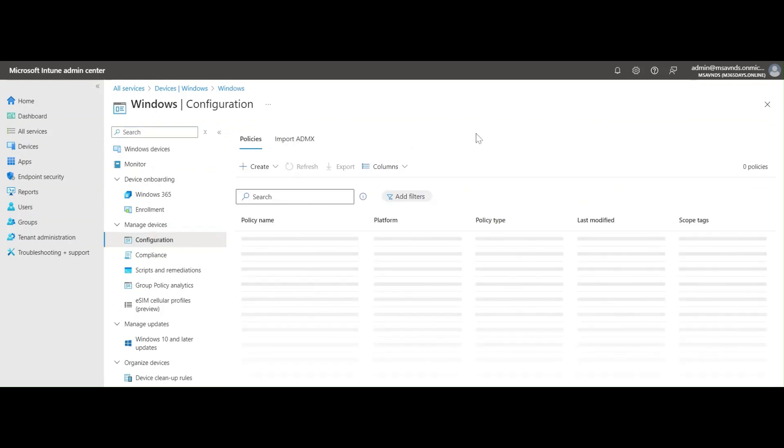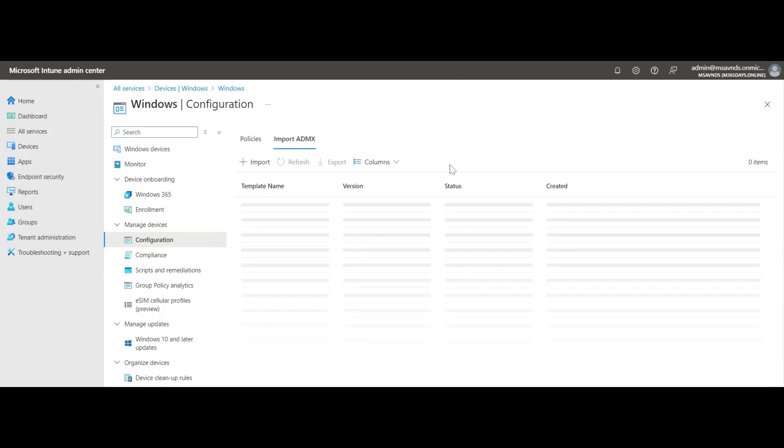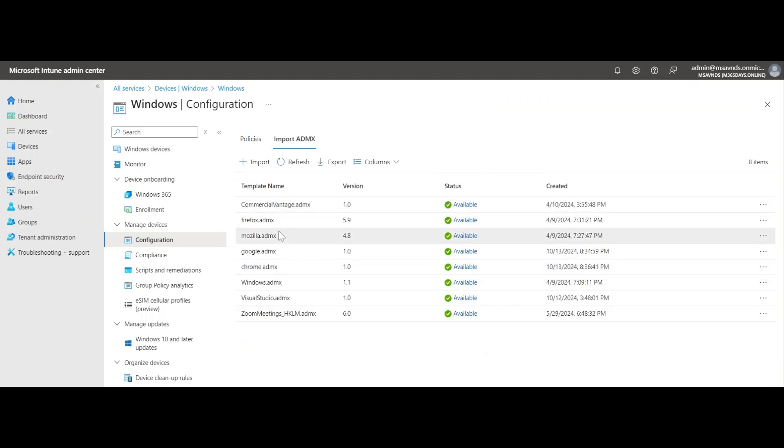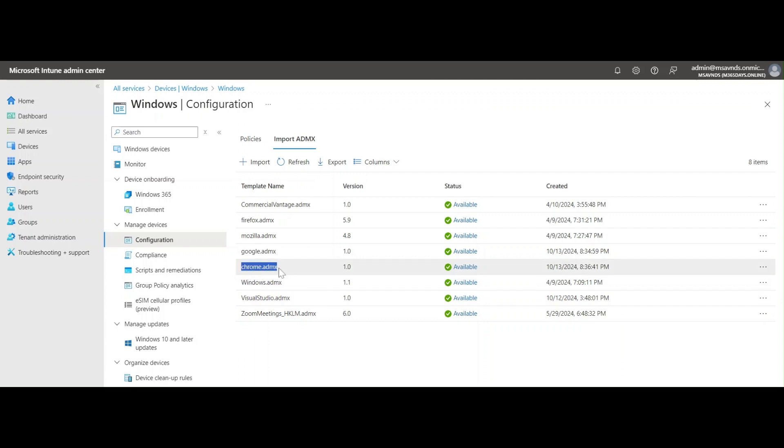I have uploaded one of the ADMX files within Intune. From here you can see Google.admx and Chrome.admx—these are the two files that we need to upload in the imported ADMX section.